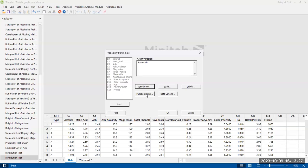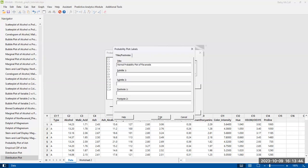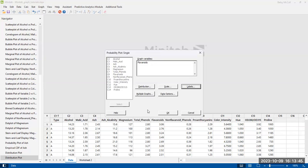And then, of course, we're going to put labels. This is a normal probability plot of, I believe I am plotting flavonoids. Yes, flavonoids. And then hit OK.